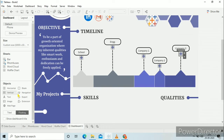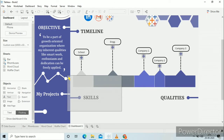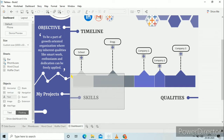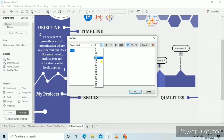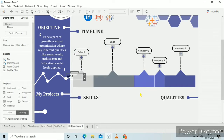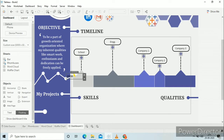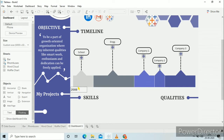Now we drag the text here to show the years: 2008, 10, 14, 16, 17, 20, everything. Just edit and adjust its location.